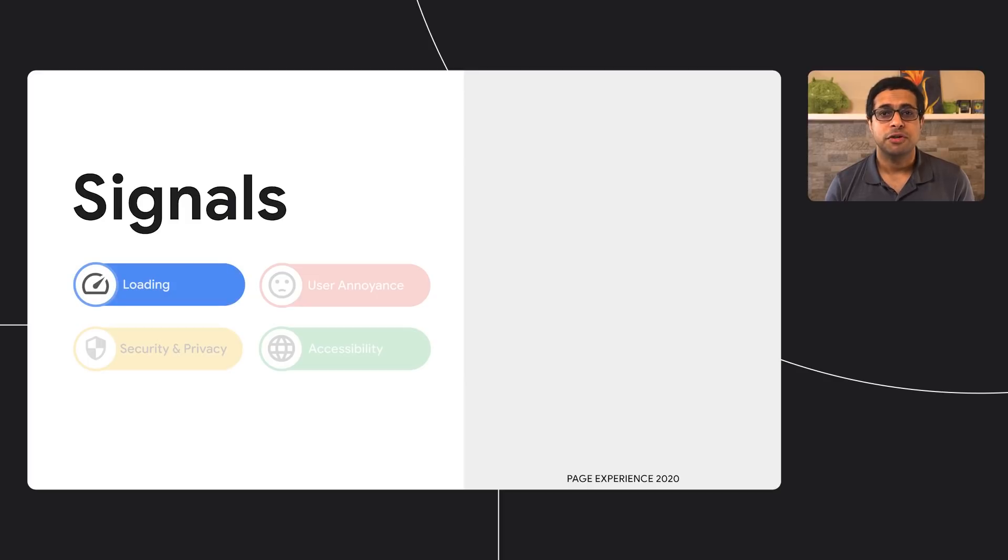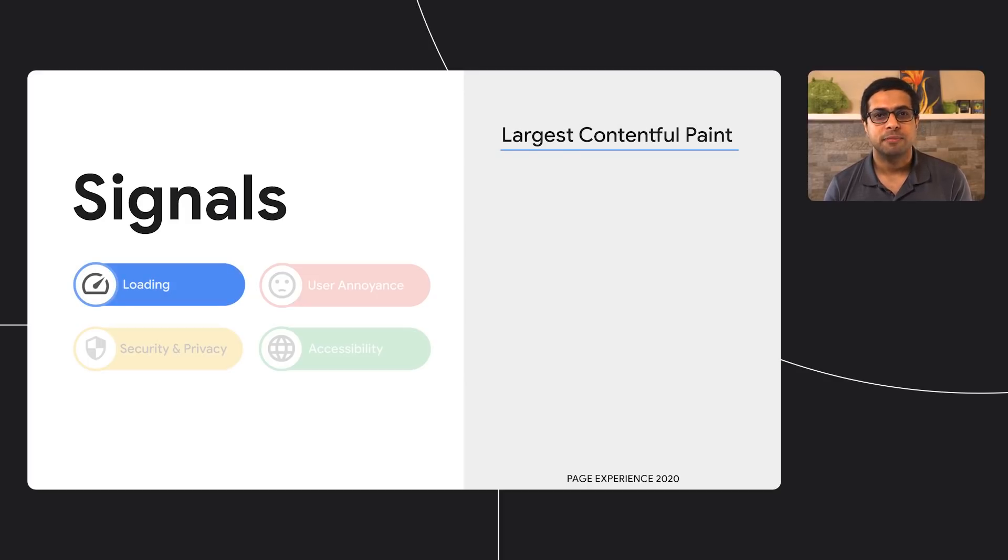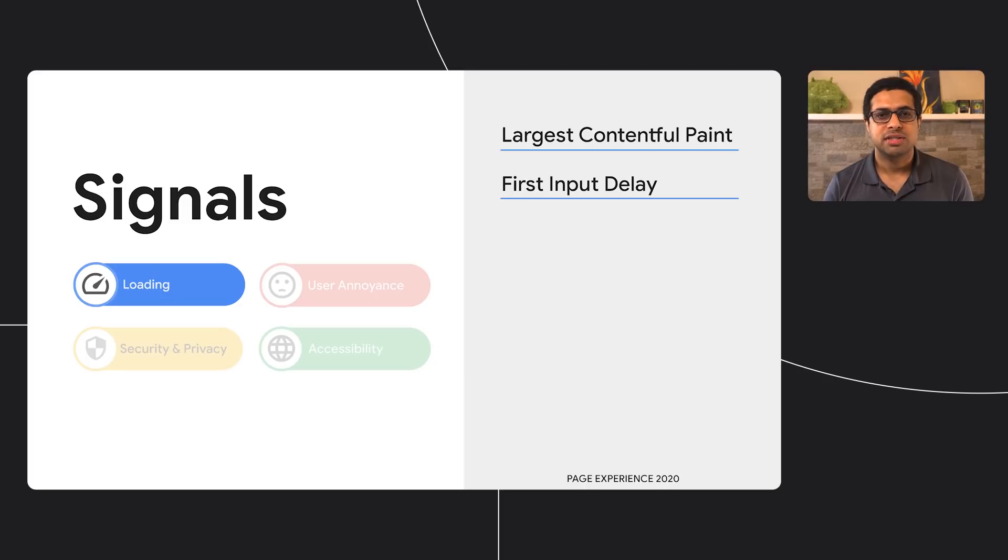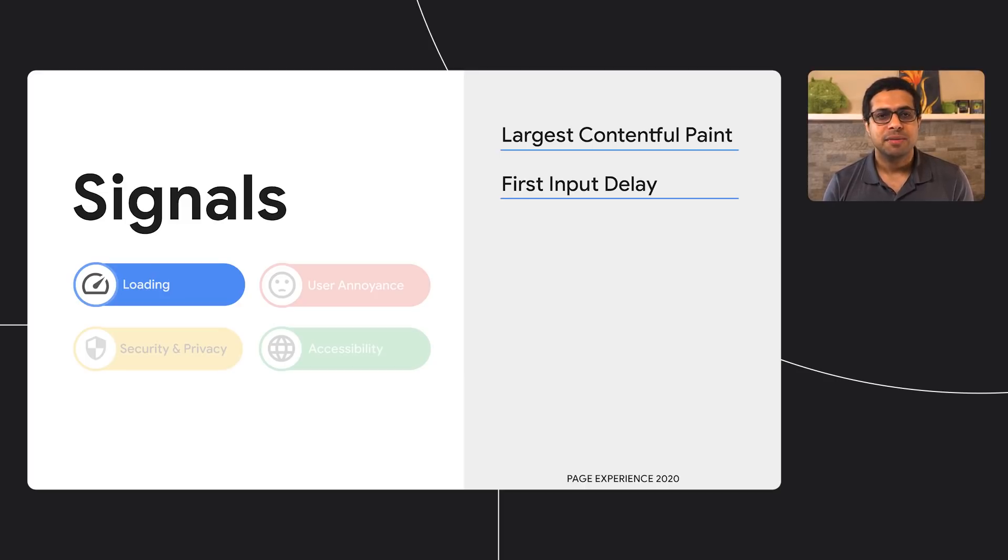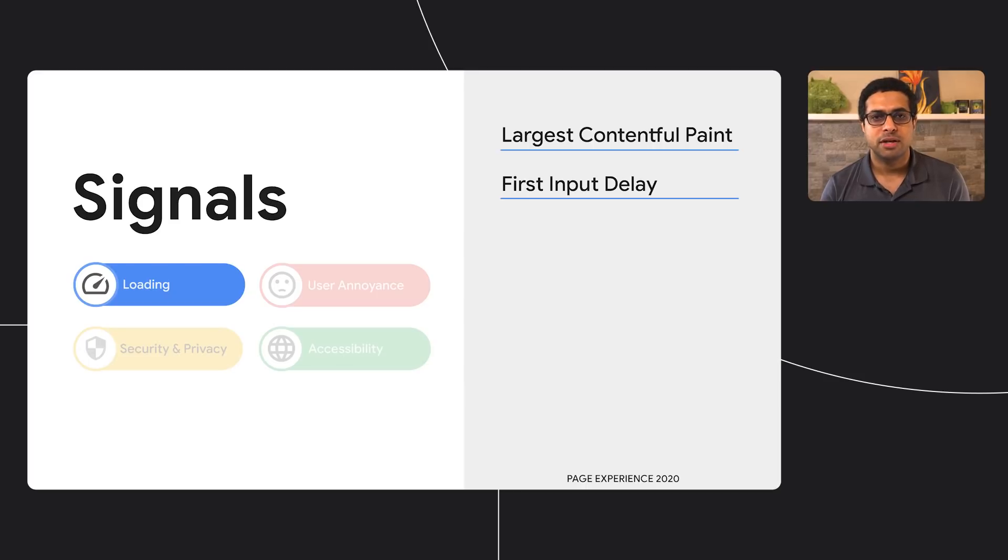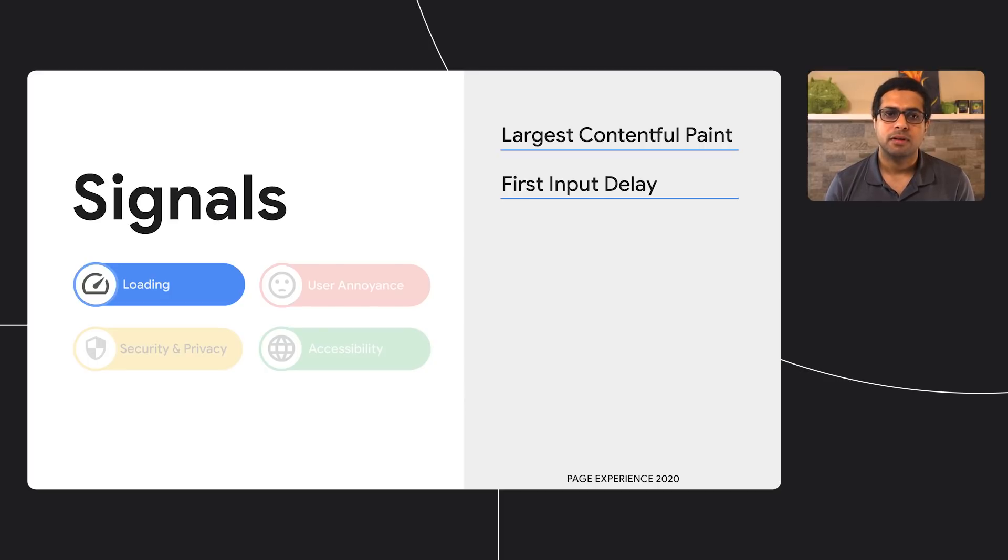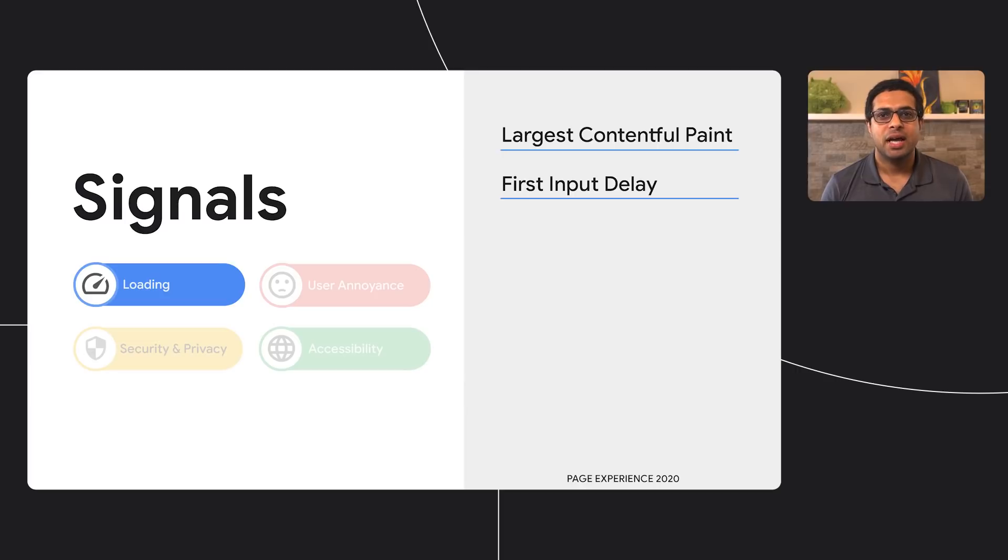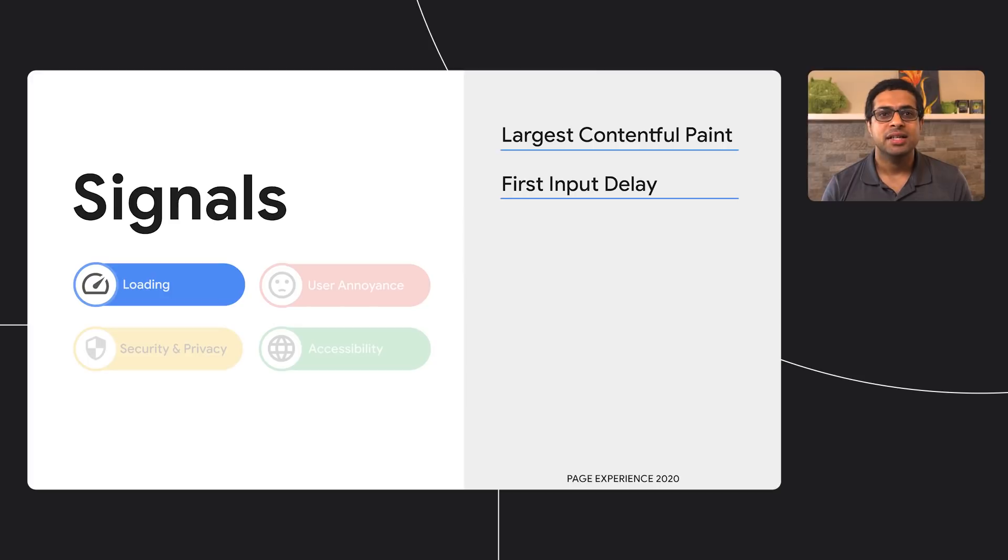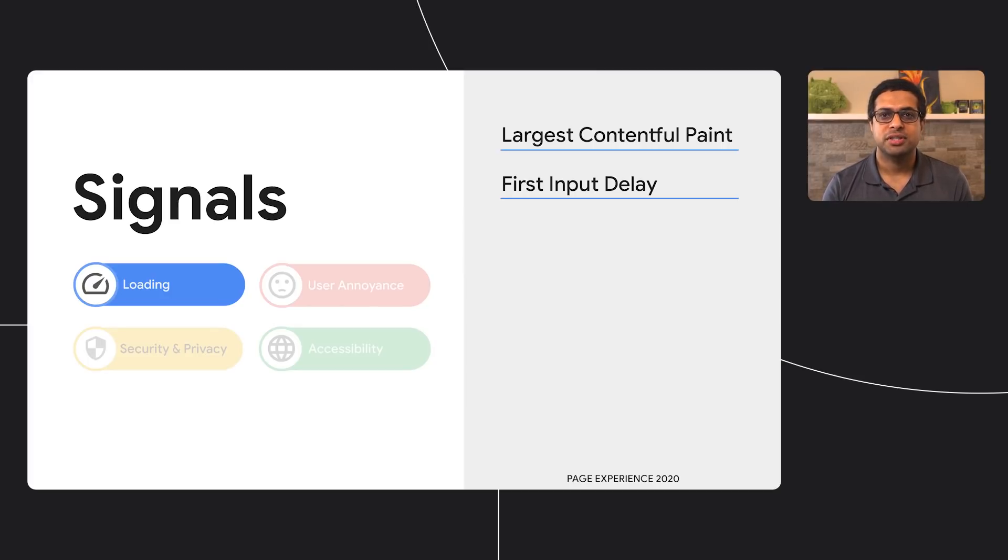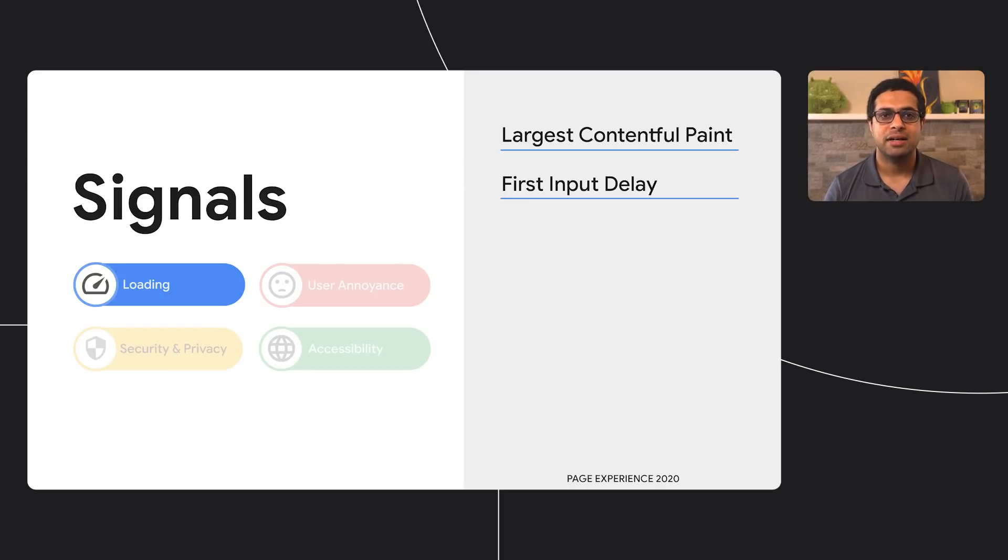For loading, we use Largest Contentful Paint and First Input Delay. The Largest Contentful Paint, LCP for short, is a metric that reports the render time of the largest image or text block visible within the viewport, relative to when the page first started loading. First Input Delay, FID for short, measures the time from when a user first interacts with the page—that is when they click on a link, tap on a button, or use a custom JavaScript-powered control—to the time when the browser is actually able to begin processing the event handlers in response to that interaction.